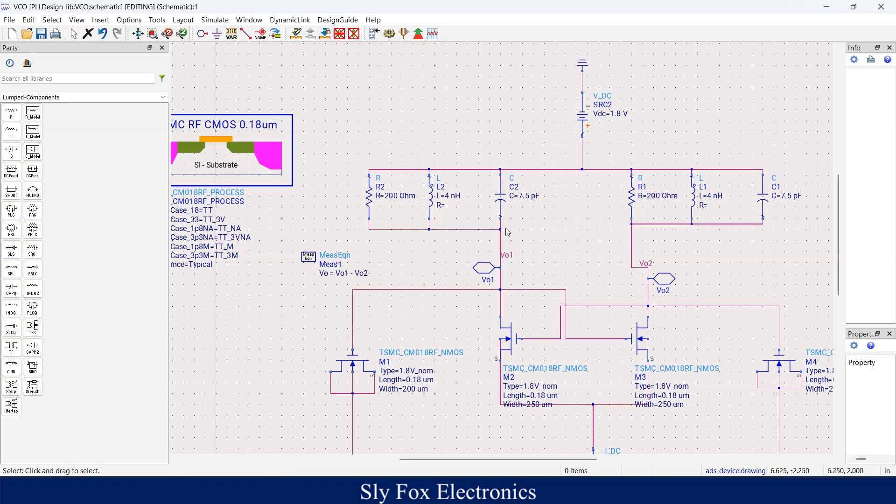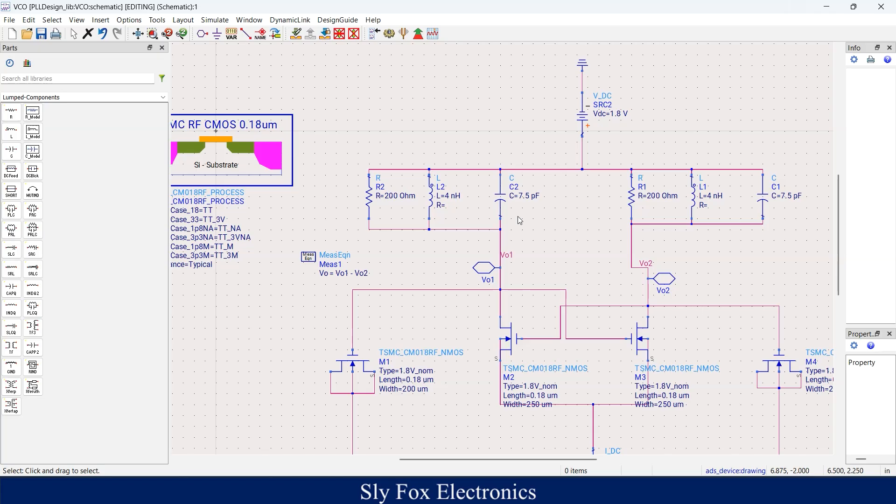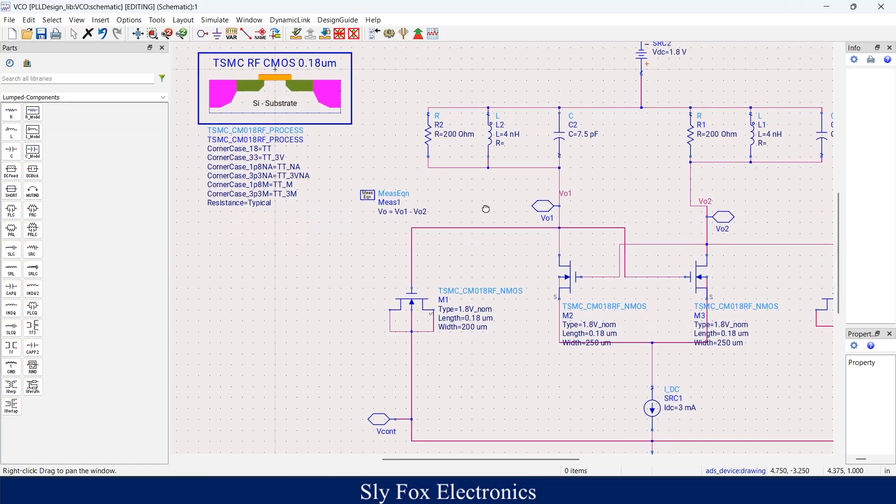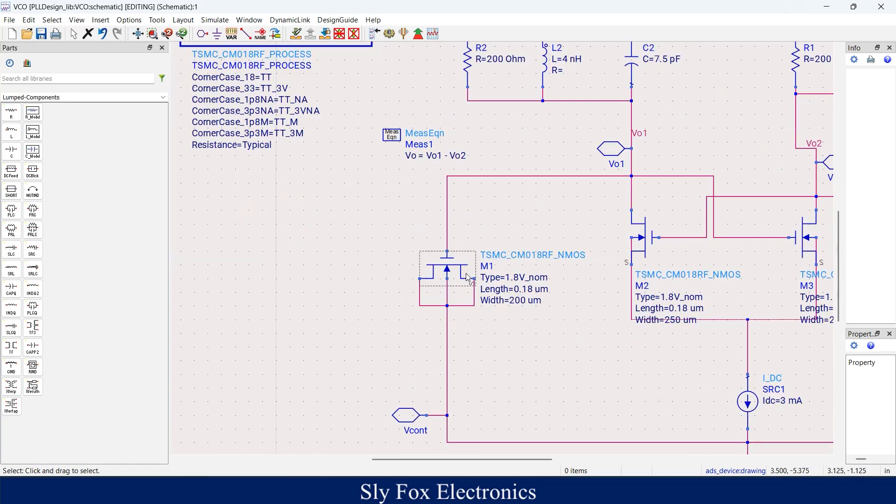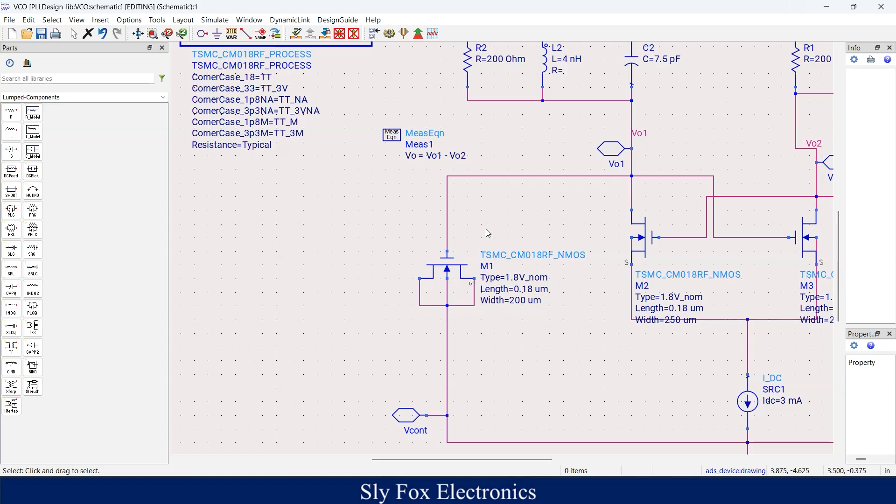This capacitor is a component, so you cannot change its value. You must find another solution to change the capacitance of the node here. The answer lies in the component here. This is a transistor. If you use a transistor in this configuration in your schematic, in fact you are creating a variable capacitor.